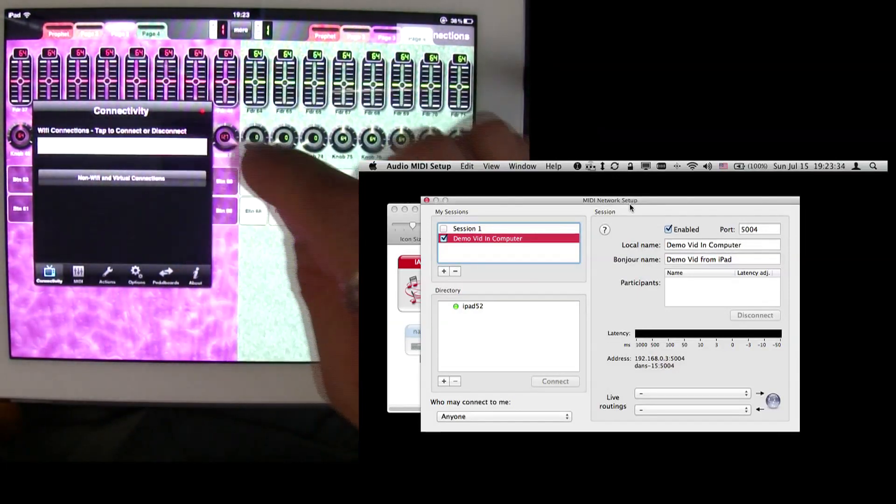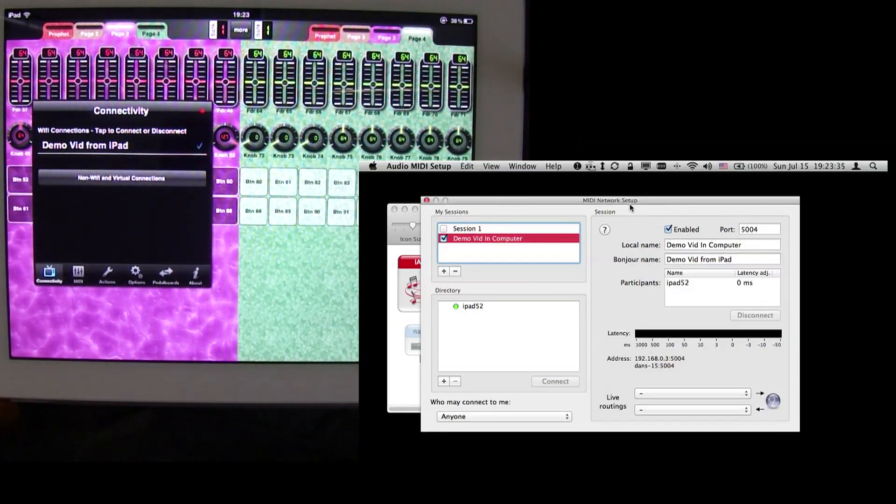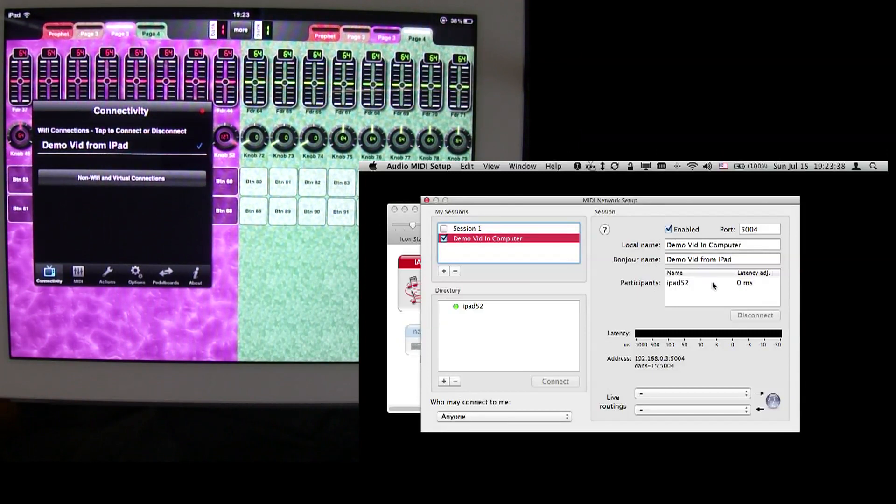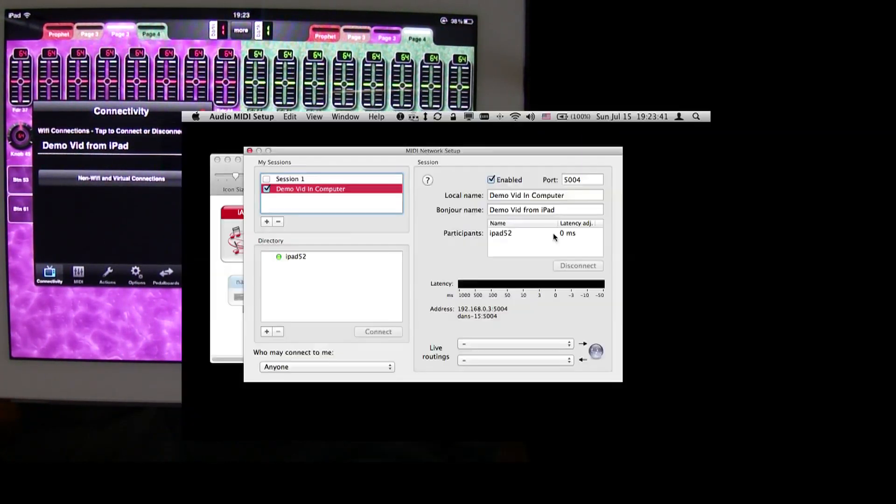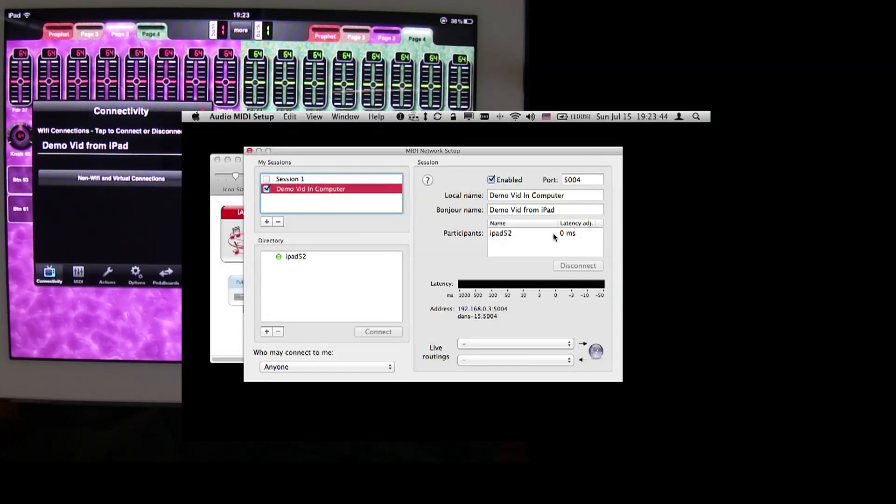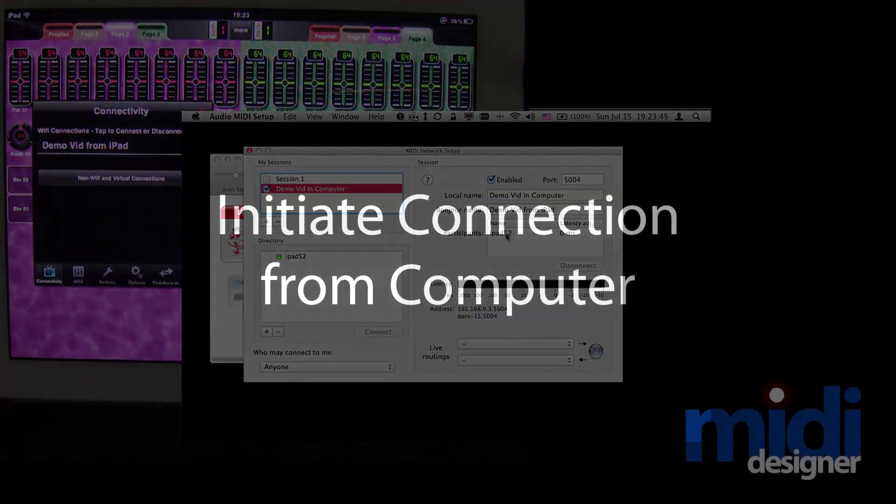So when we tap on that, you can see that on the computer, Participants iPad 52 shows up here as connected. Now we could also initiate the connection from that side. So let's go over that.